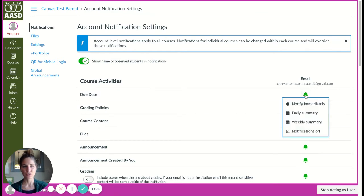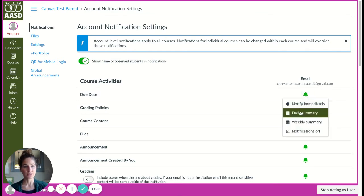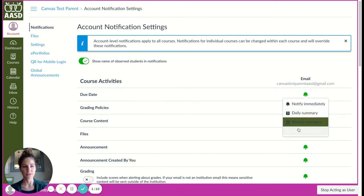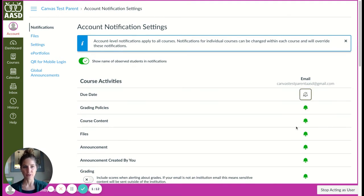You can choose again to be notified immediately, have a daily summary, a weekly summary, or to never be notified about this.